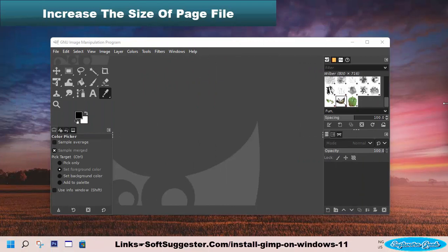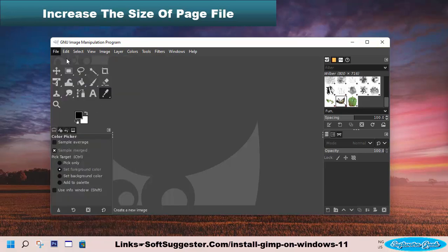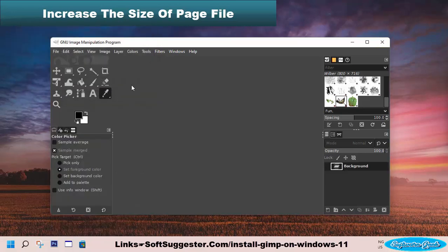Increase the page file size if GIMP crashes or becomes unusable when using multiple tabs. Increasing the page file size helps GIMP run more smoothly.